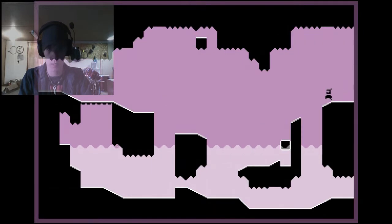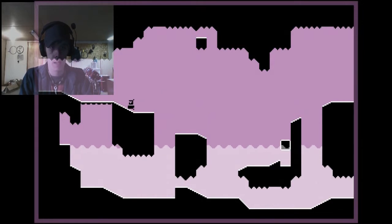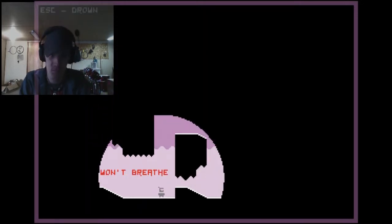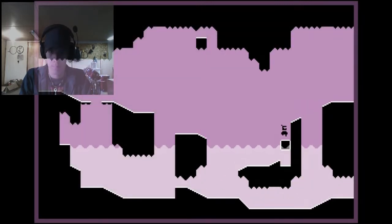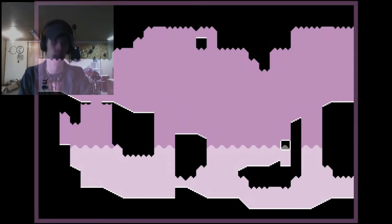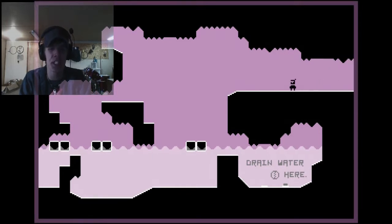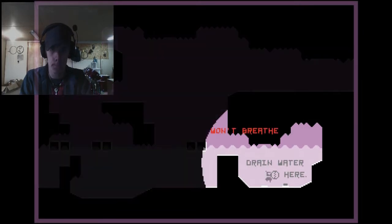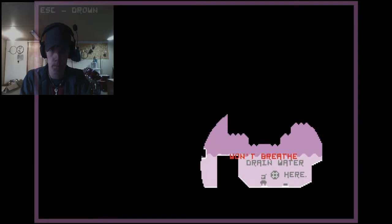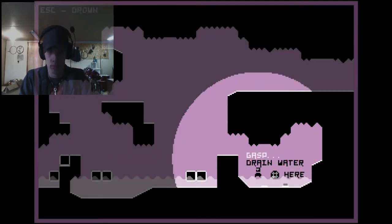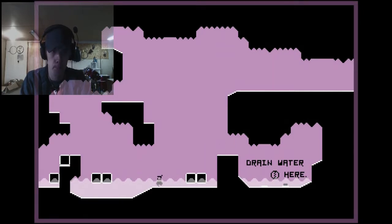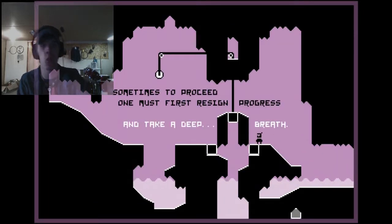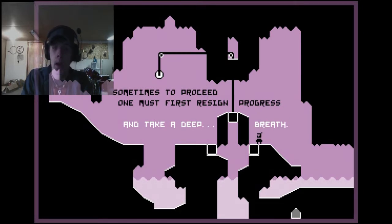Okay, yeah, let's not go that way. Let's go this way. Okay, okay, I have the champion. Yeah, alright, alright, drain water. Okay, okay, there we go. Sometimes supersede one must resign progress and take a deep breath.